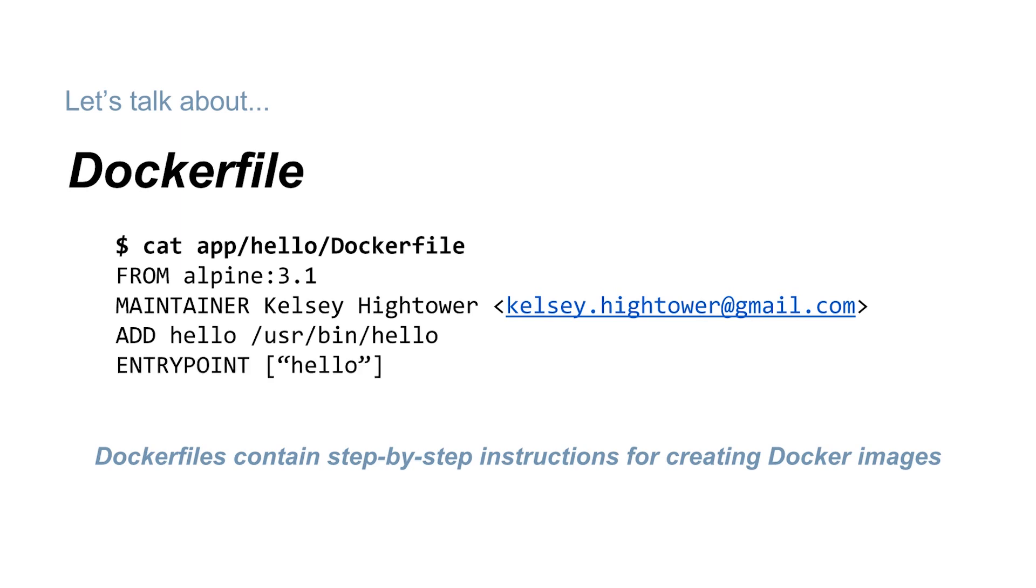Finally, ENTRYPOINT. This lets our container run as an executable. So when our container starts, it's going to run the hello app.